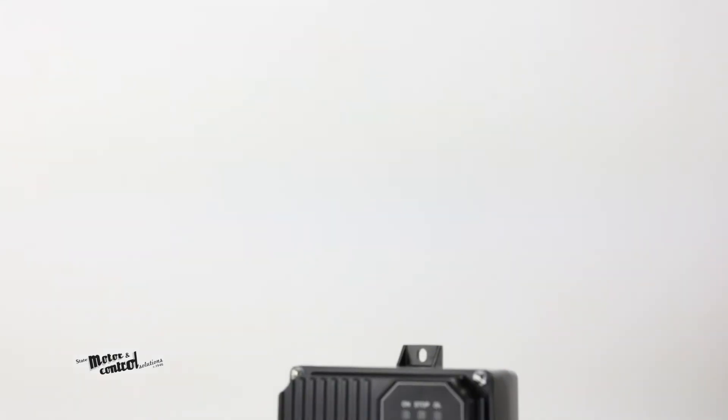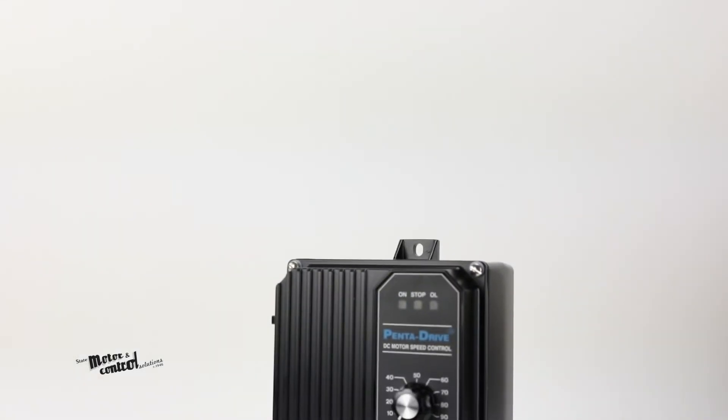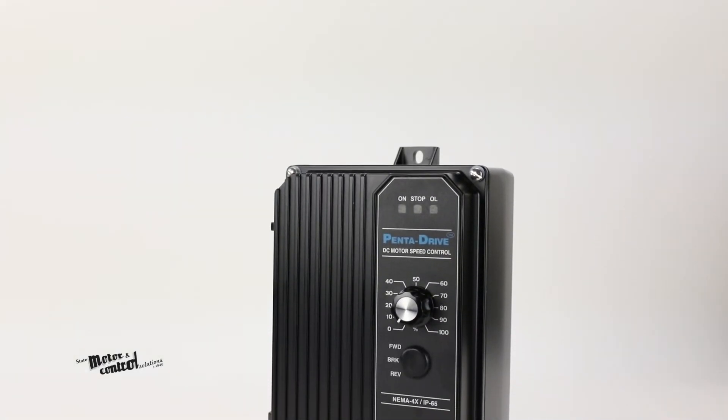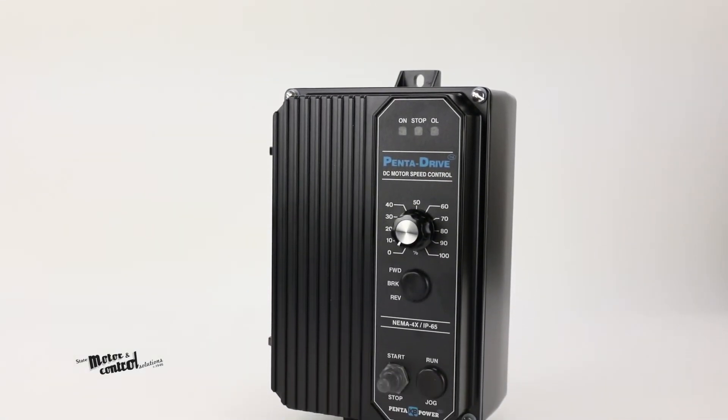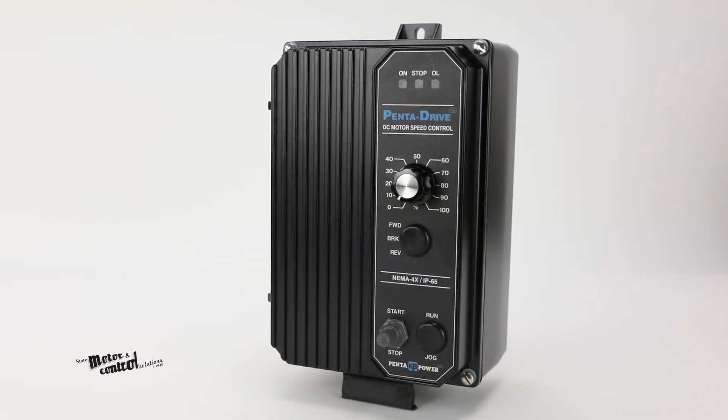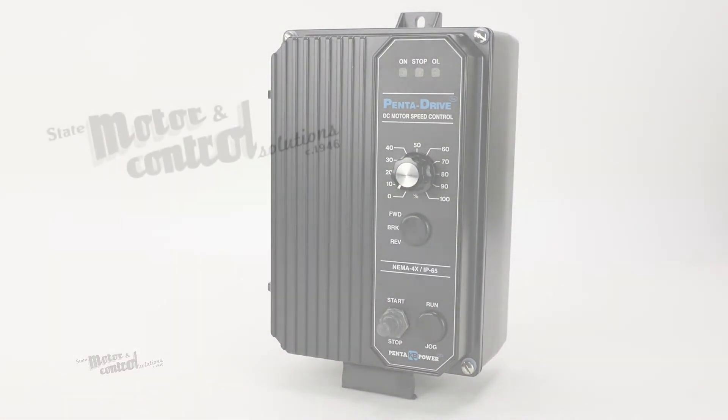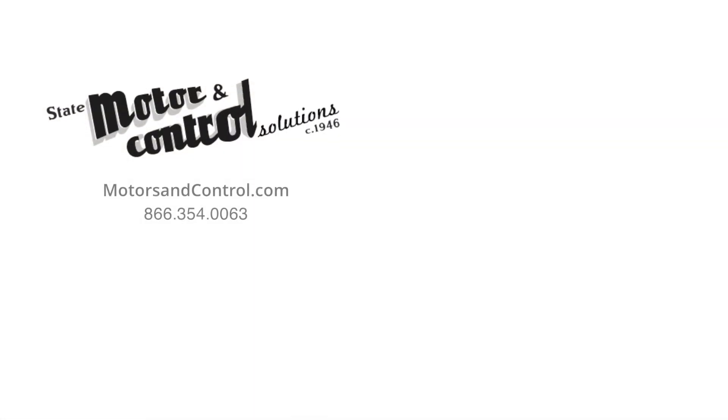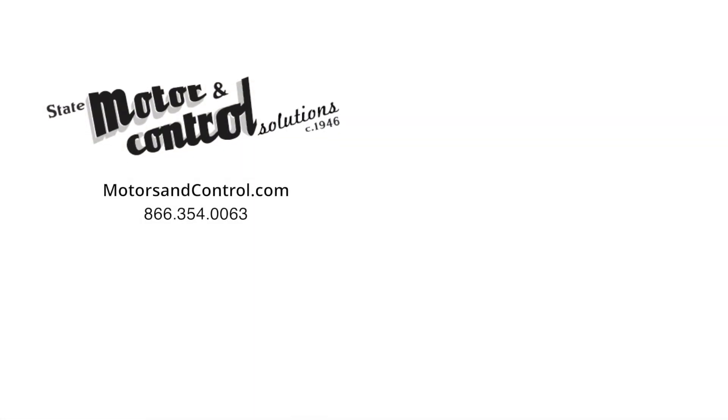For more information on the KBPC series PentaDrive from KB Electronics, visit us at motorsandcontrol.com. And don't forget to like and subscribe to our YouTube channel so you can be notified when new videos are posted every week.